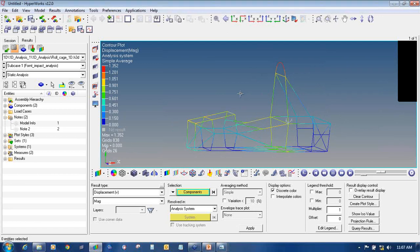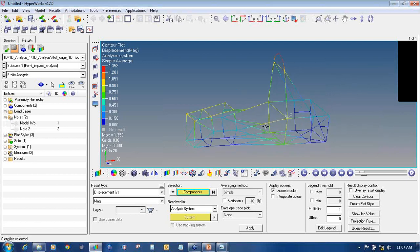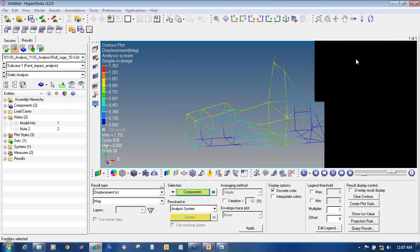I have covered the different options available in HyperView: how to capture images, view results, and interpolate results. There are different options available in HyperView for these tasks. I will end this video — thank you.